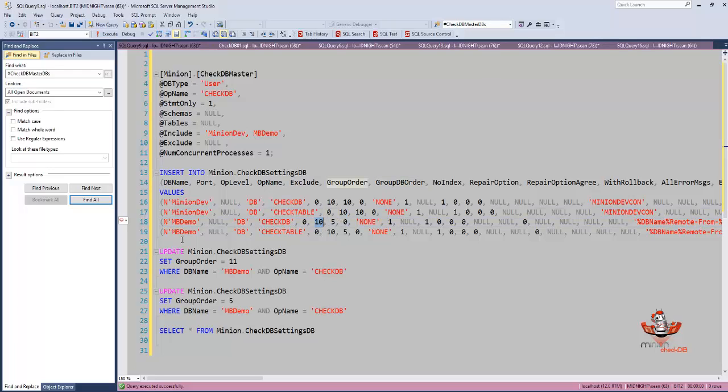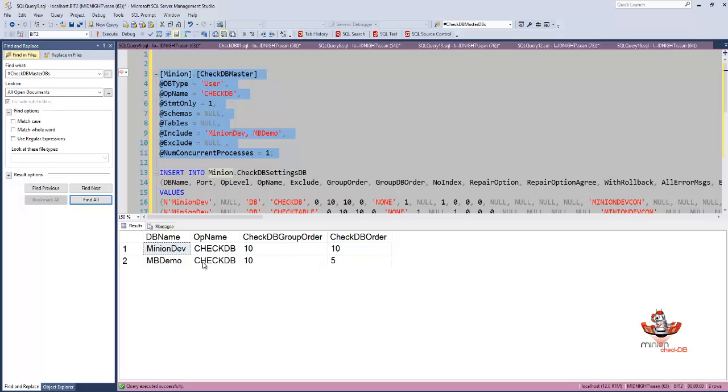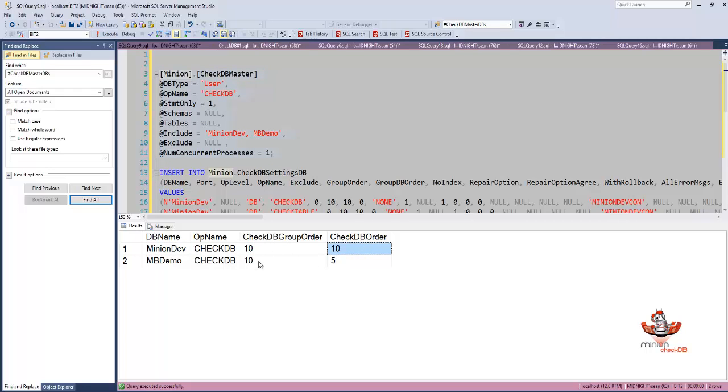Let's take a look and see what happens. I've got minion dev first because it is 10 and 10, and MB demo is 10 and 5. If you don't understand how the ordering works, then go look at the ordering demo.